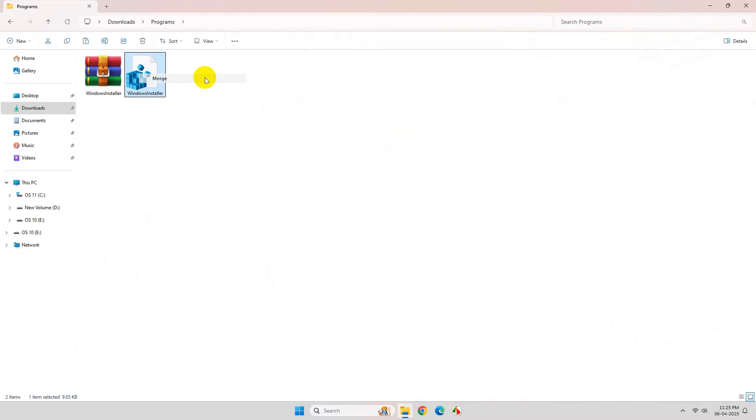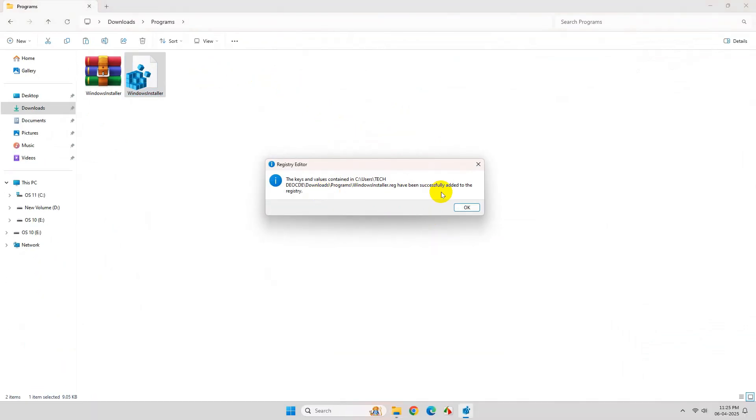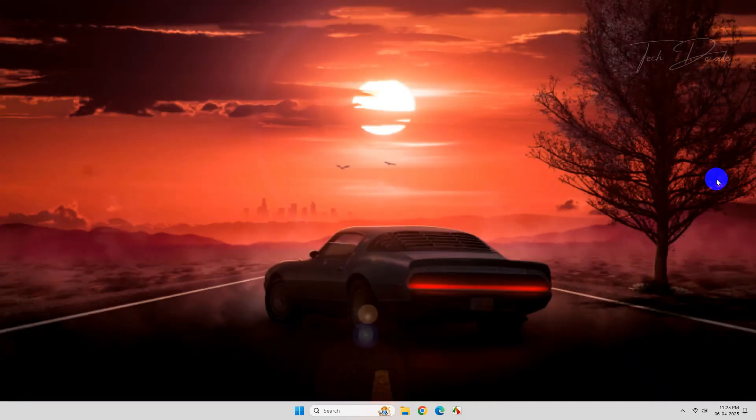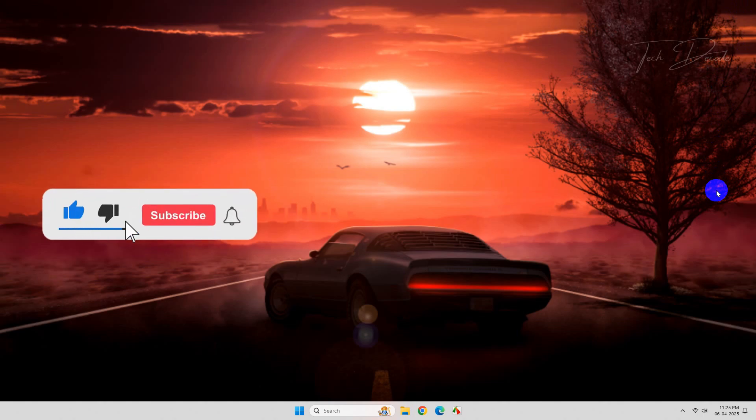Click on yes and finally on OK. And that's it, the job is done. Now you will not get the error further.